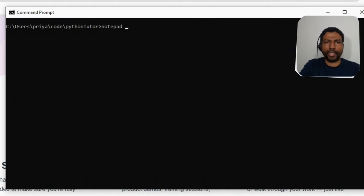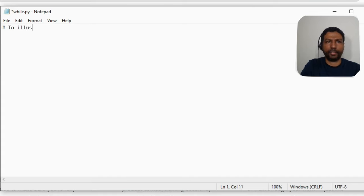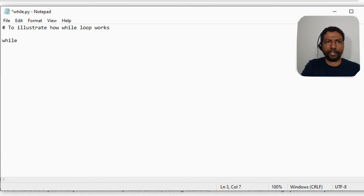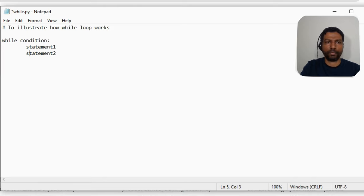Now let us illustrate how a while loop works with some examples. Let me create a program by the name while.py. The syntax of the while loop is simple: the while keyword, then a condition followed by a colon, and then the list of statements that need to be performed inside the loop. Just like in a for loop, the statements that have to be executed within a while loop have to be indented.